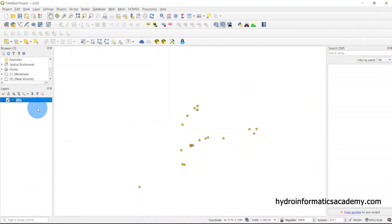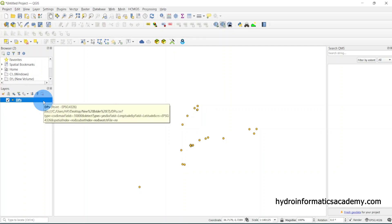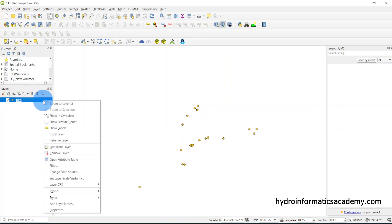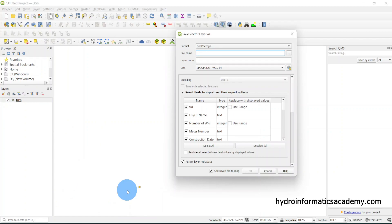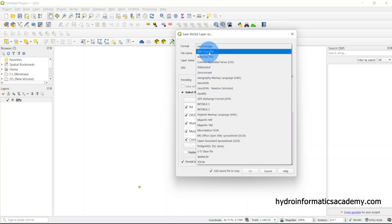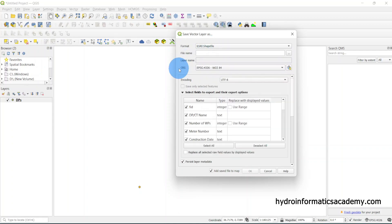If I right-click the layer and go to Export, then select Save Features As, a dialog appears. I need to make sure the export format is set to ESRI Shapefile — that's very important.